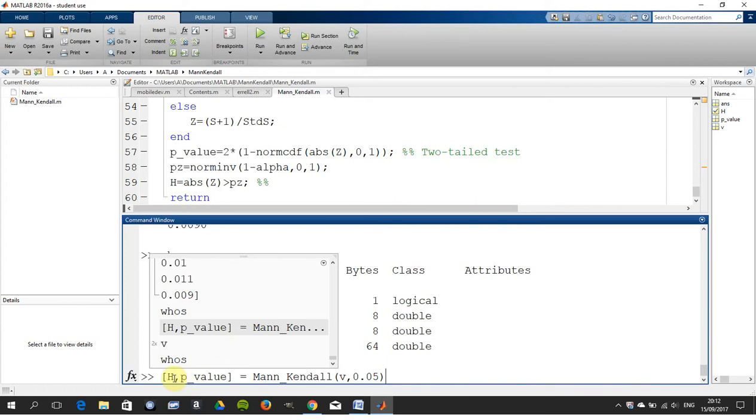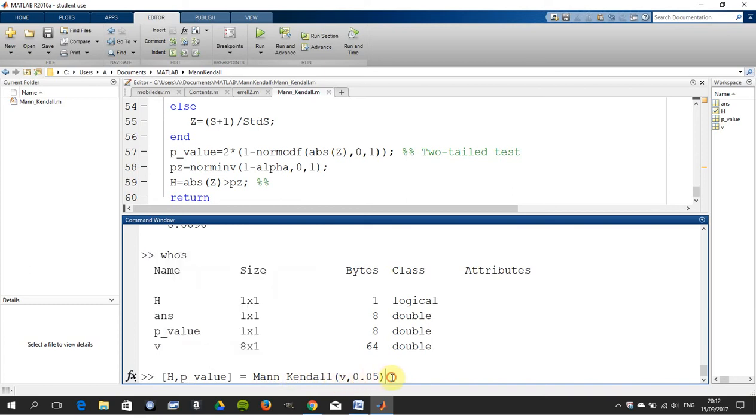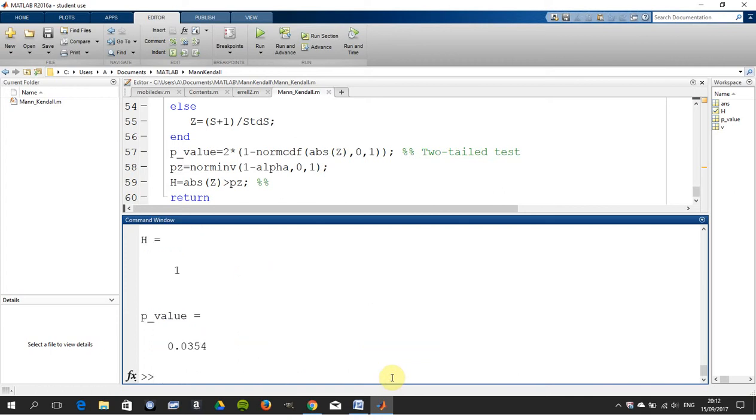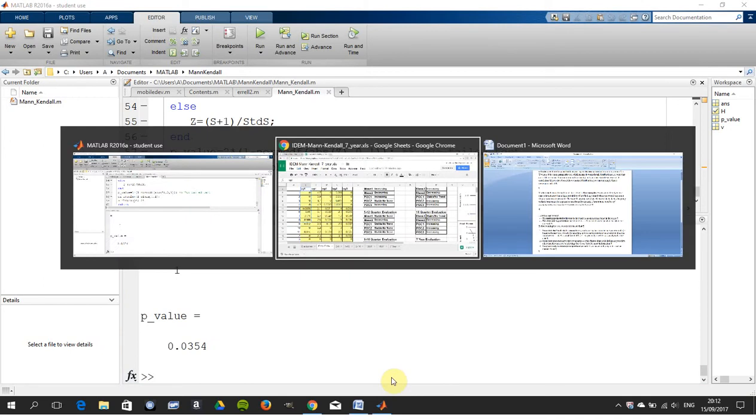So we have h, the hypothesis, and the p value. We call the Mann-Kendall function with the input array, the 8 by 1, and there's the level of significance. Hit return. Now, remember 1 and 0. I'll just get back to that in a sec.